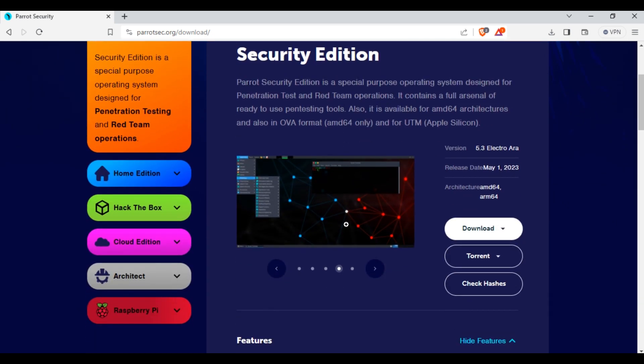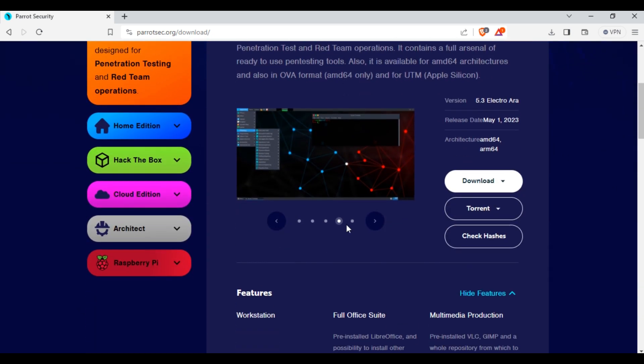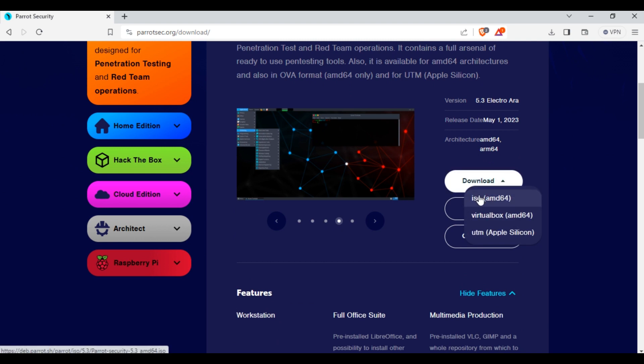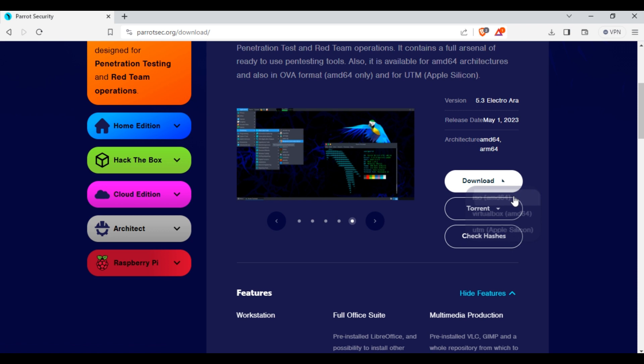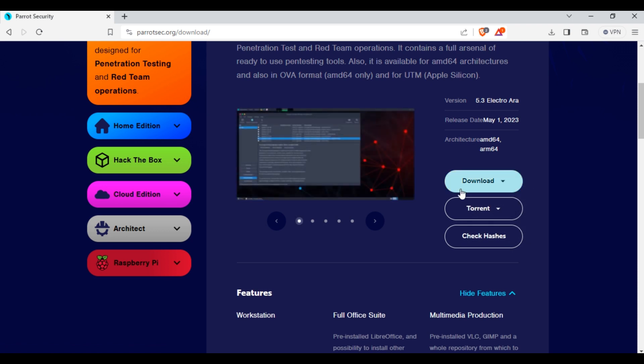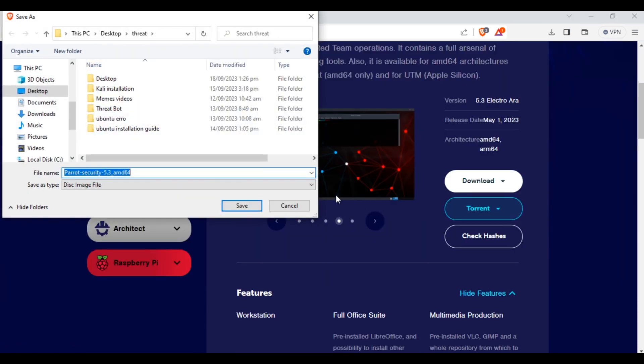Scroll down. Here you can see this download button. Click on this button and we will download this ISO AMD64 file. Click on this. Save your file.